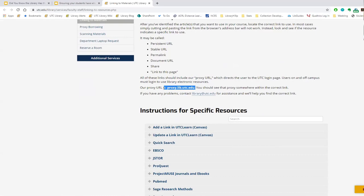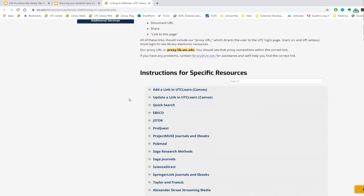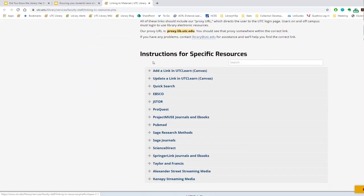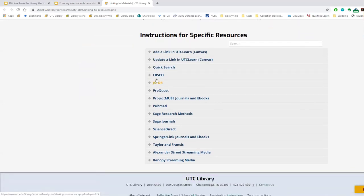The guide has specific instructions for different resources, including how to add a link into your Canvas page, how to update a link, and how to use the quick search links. I'm going to show you our top three database interfaces: EBSCO, JSTOR, and ProQuest. There are others listed as well, and if you have questions about something specific you're trying to use, just let us know.